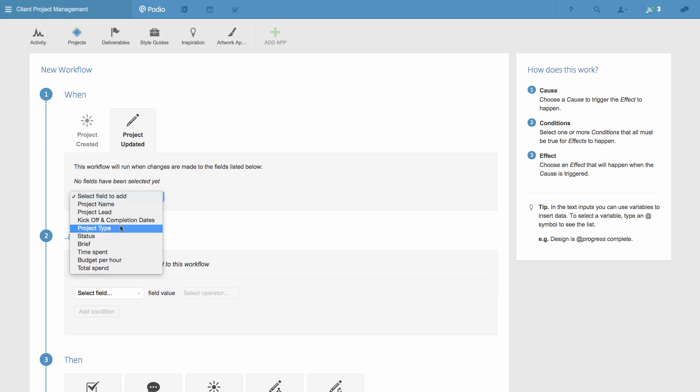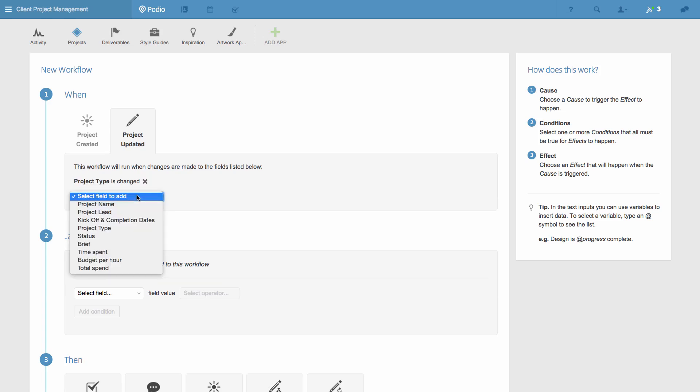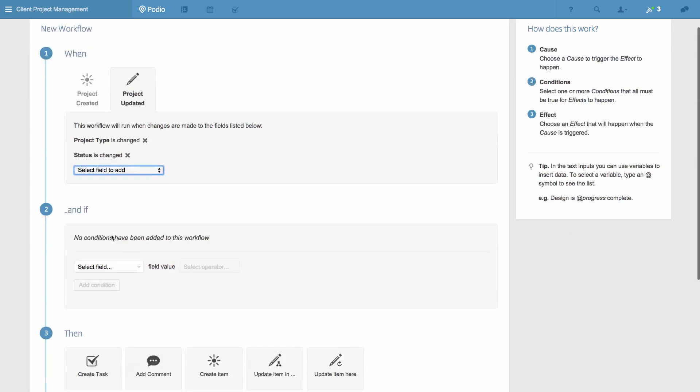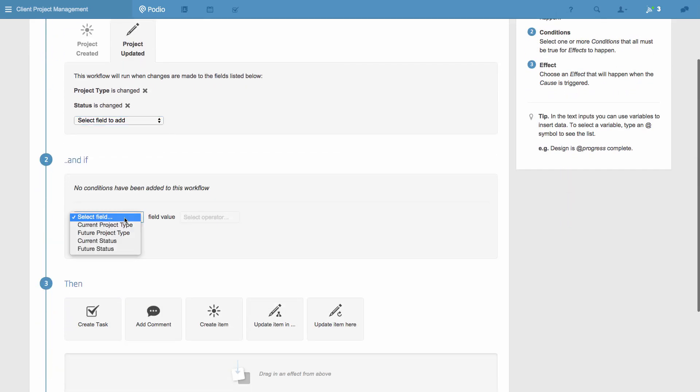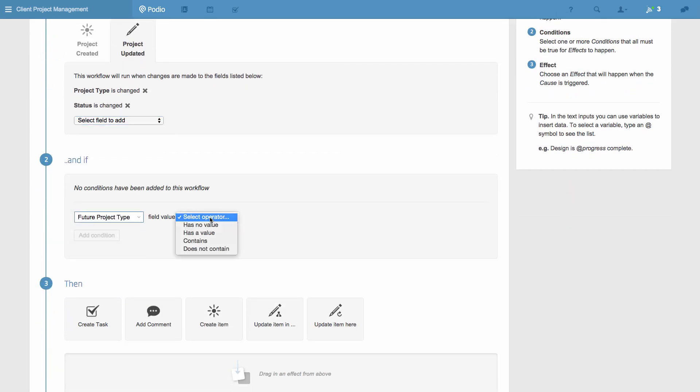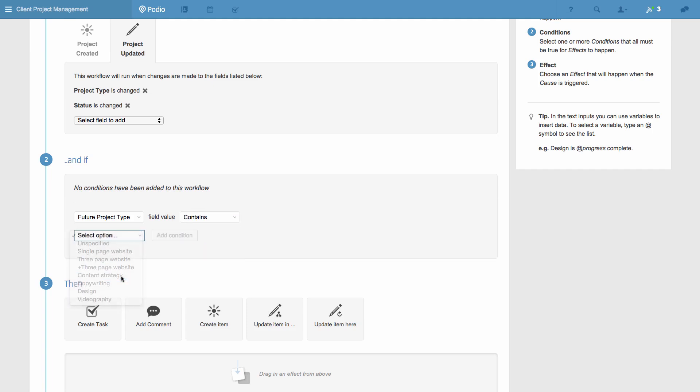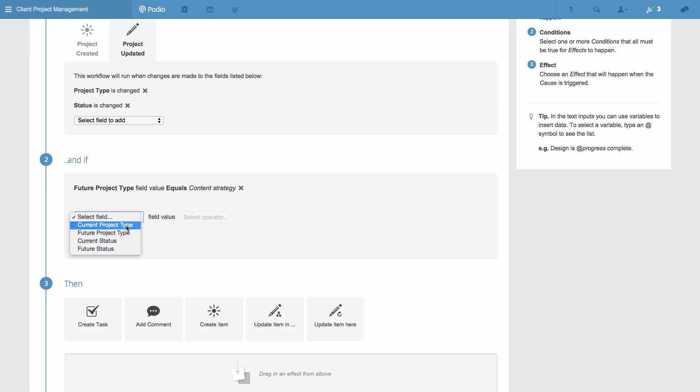As with the first example, I want the workflow to be triggered by an update, specifically when the Project Type field is changed and the Status field is changed. And this workflow will only be triggered when the Project Type is changed to Content Strategy, and the Status field is changed to In Progress.